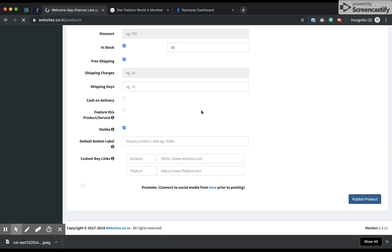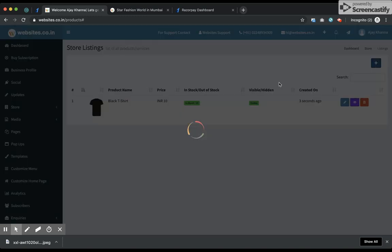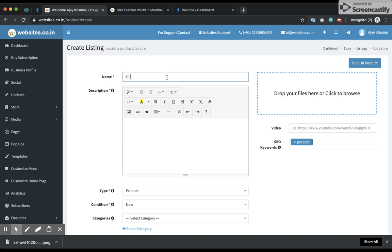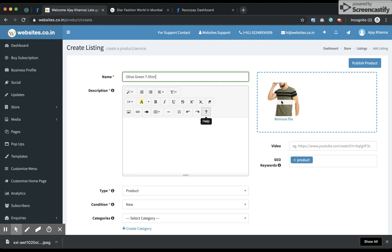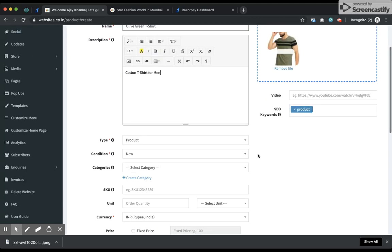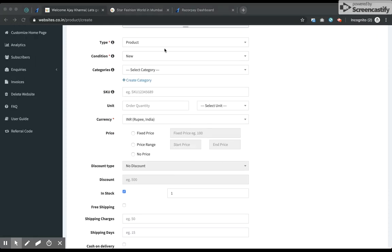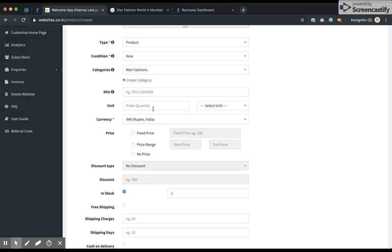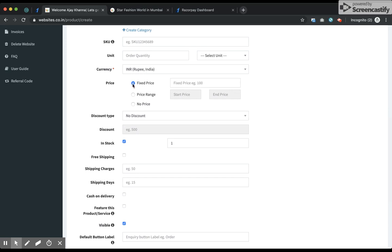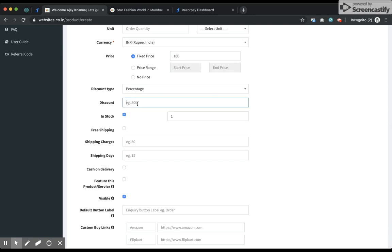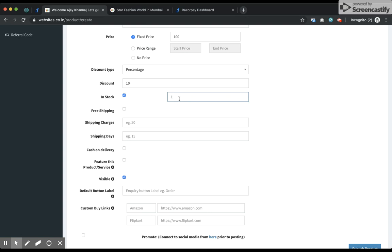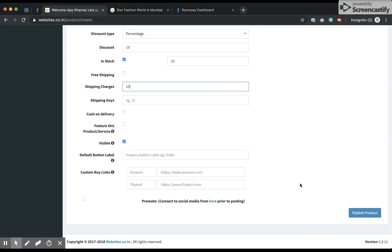I add one more product, choose the category, set it as a fixed price product at 100 rupees. For this product I add a discount of 10% and it's in stock — 10 units. The shipping charge for this product is 10 rupees. I go ahead and publish the product.